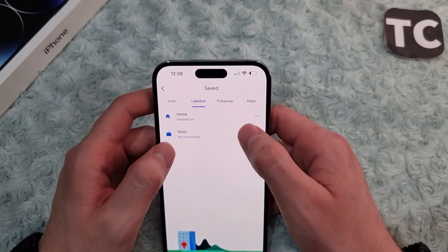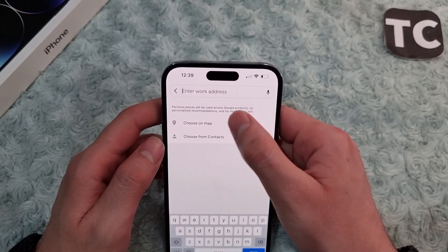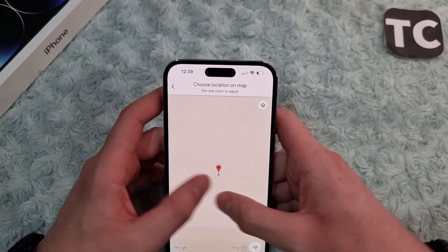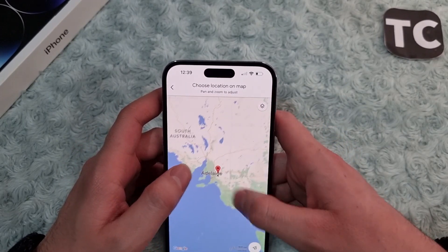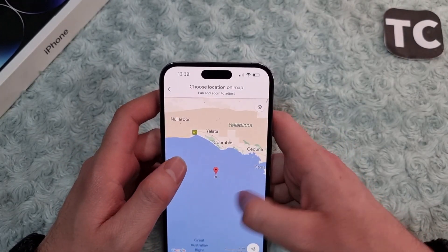Do the same with Work. To set your work location, tap on Work, tap on Choose Map, and select your work location on the map as well.